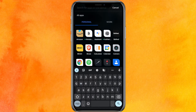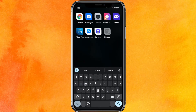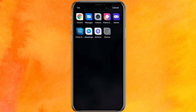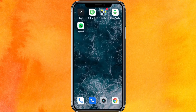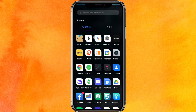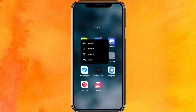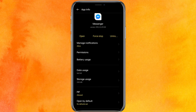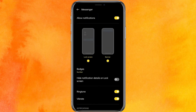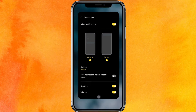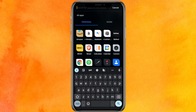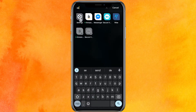The very first thing we have to do is, in the Messenger mobile application, you have to click and hold and go to the notification tab. Go to the app info, click on 'Manage Notifications,' and make sure that all the notifications are turned on.